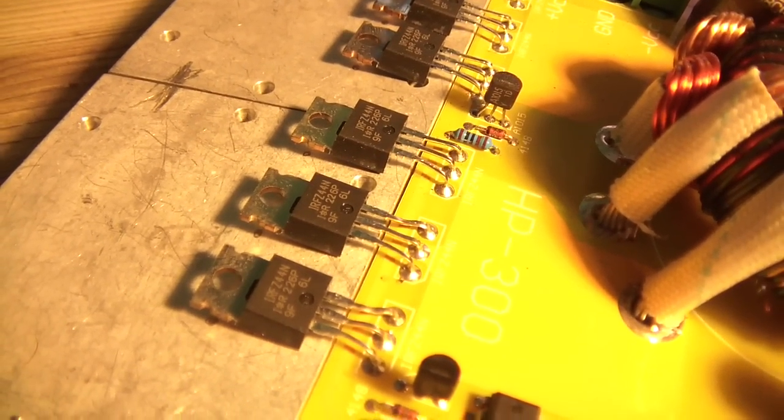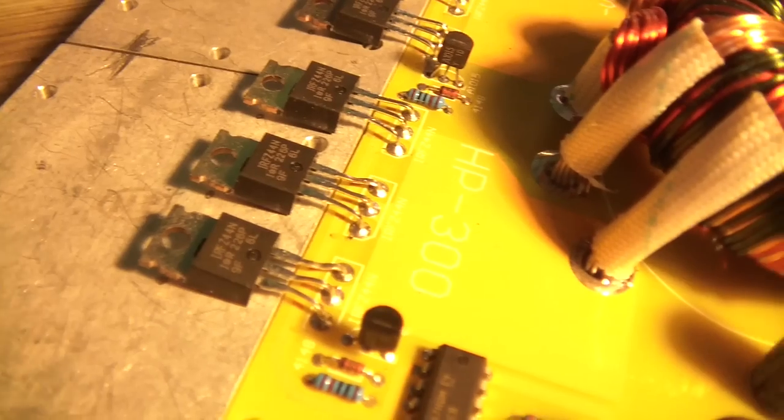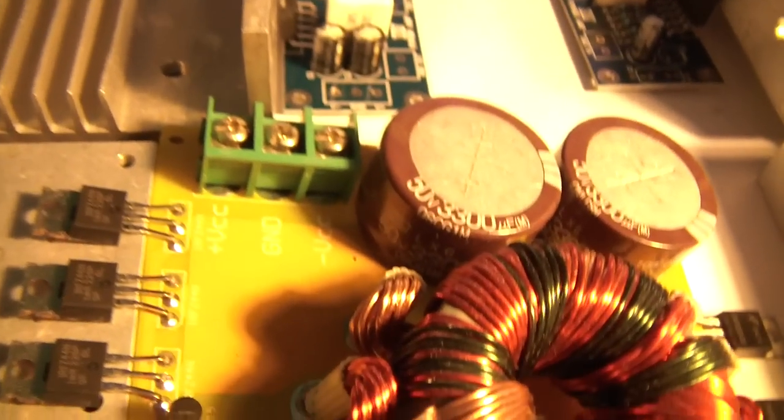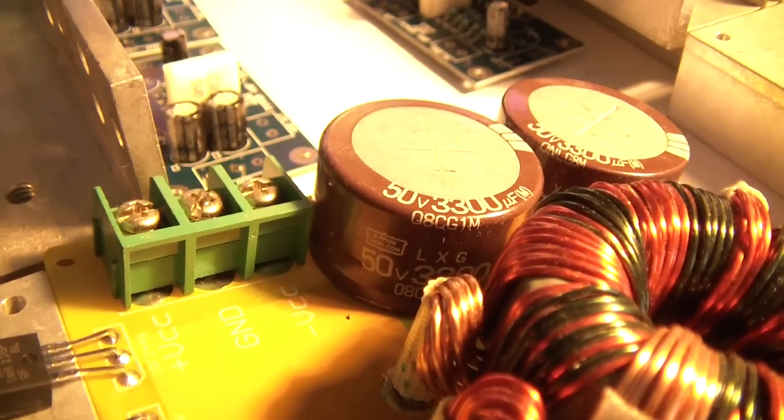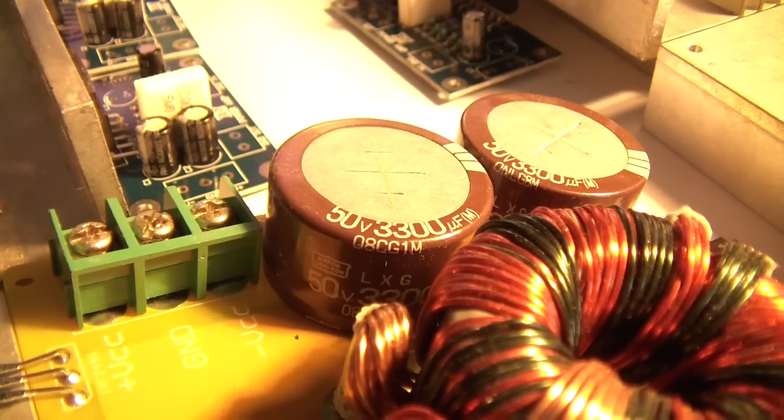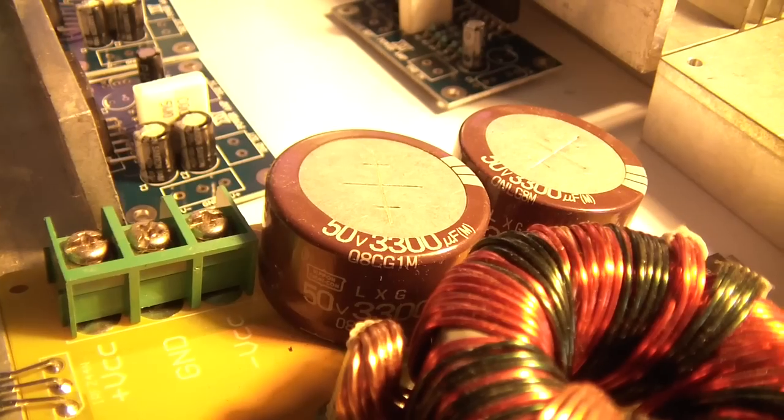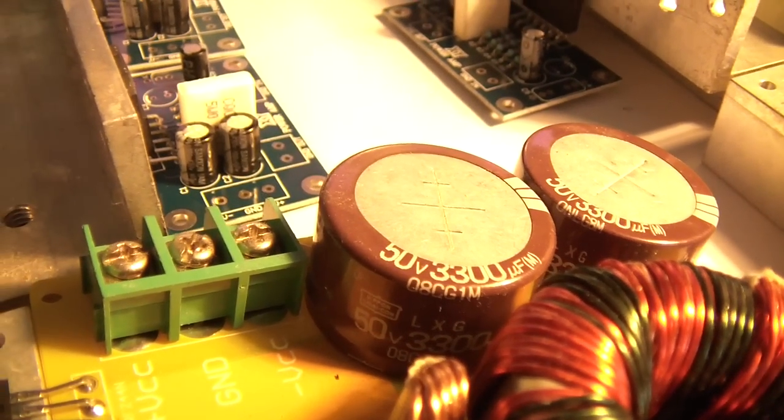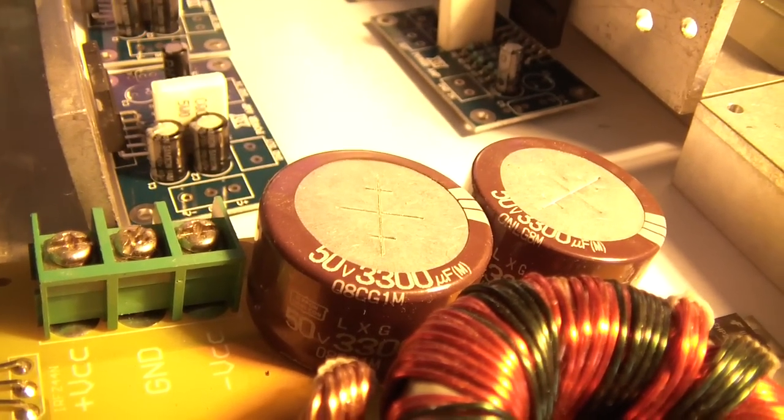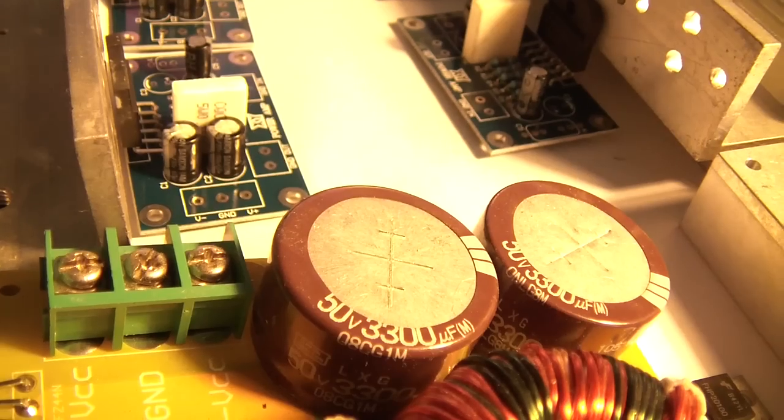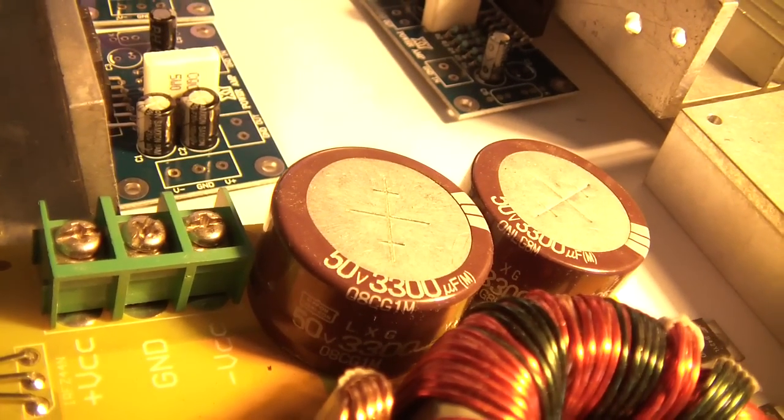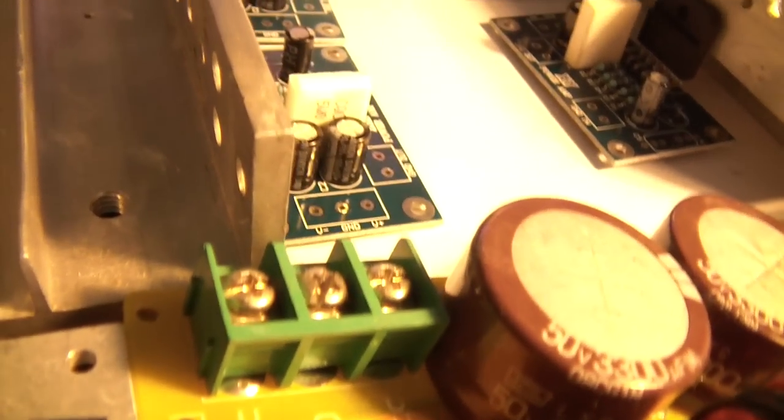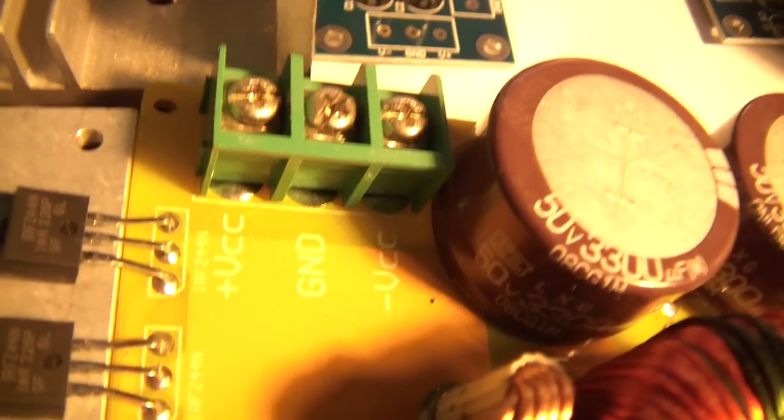Here you can see two large capacitors, 3300 microfarads, which is not enough. I will add some more capacitance, about 10,000 microfarads for each line.